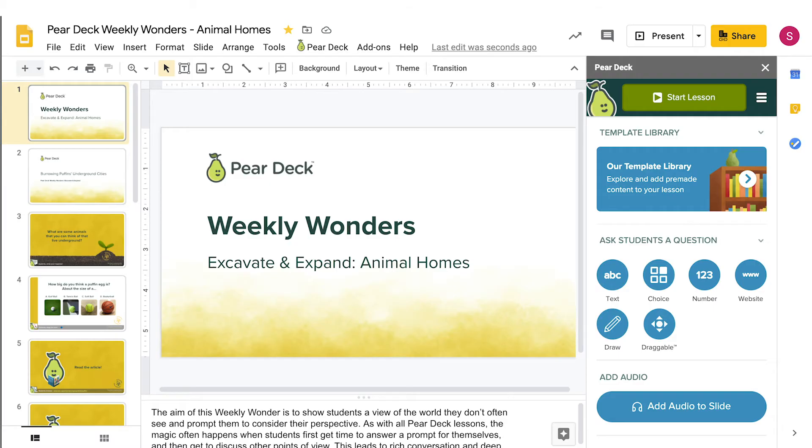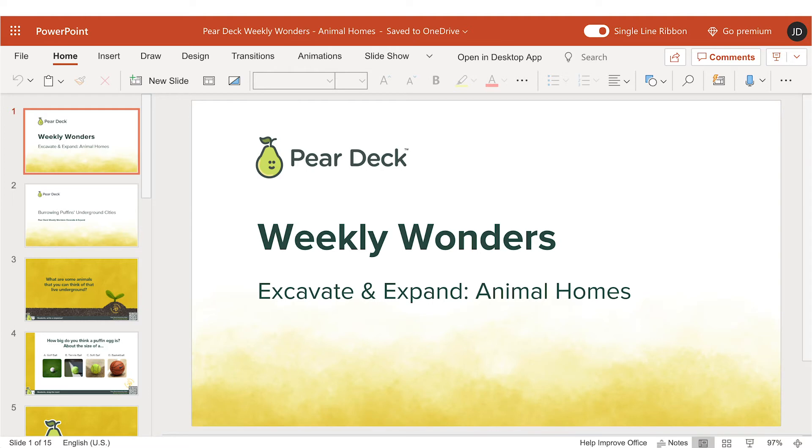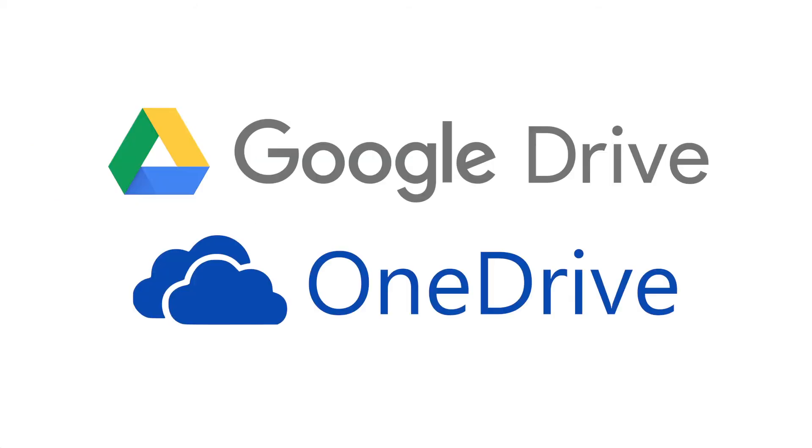Have your interactive Pear Deck for Google Slides or PowerPoint Online Slides file ready to present. The presentation files are saved automatically in your Google Drive or OneDrive.